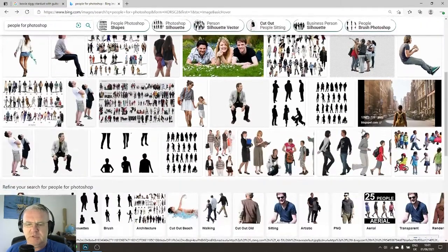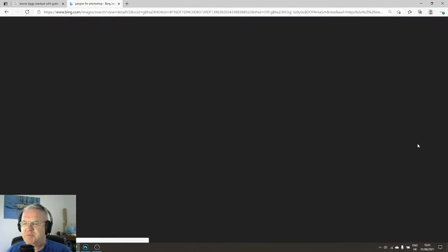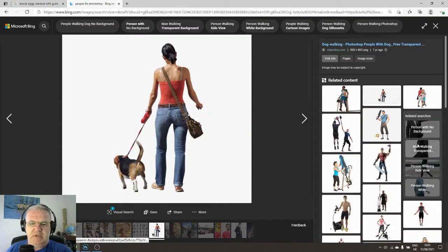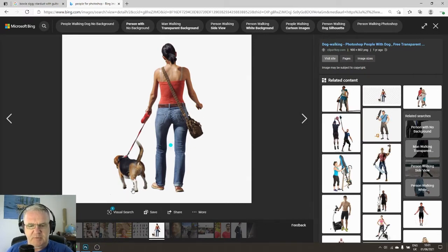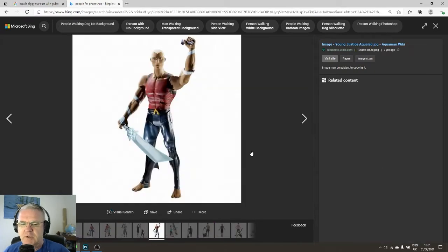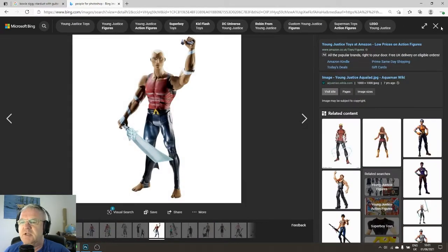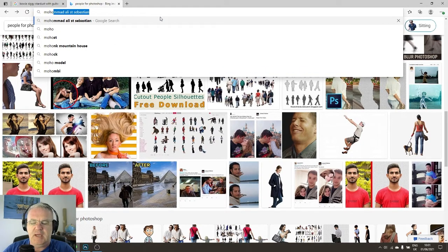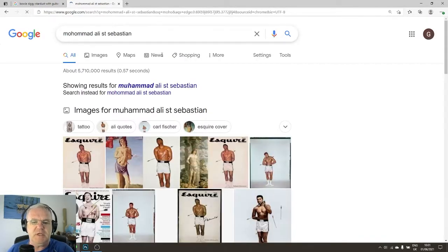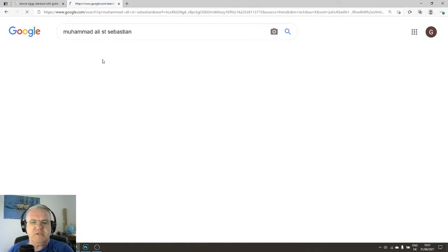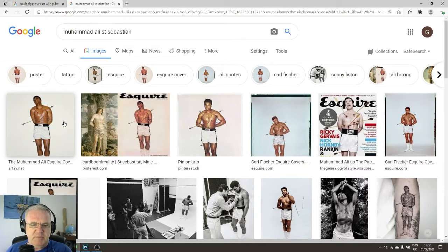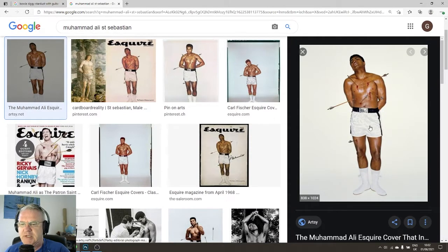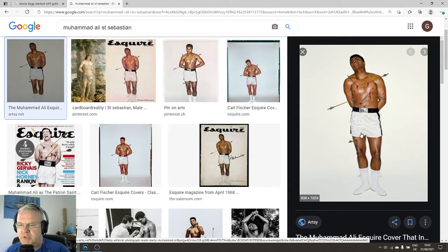It's better to choose somebody facing more straight on. You can get away with somebody with their back turned in an elevation. Now, as it happens, there is somebody I'd like to have standing outside my building, and that is Muhammad Ali — specifically the image of him posing as Saint Sebastian for Esquire magazine back in the 60s. Always thought that was a pretty amazing image.